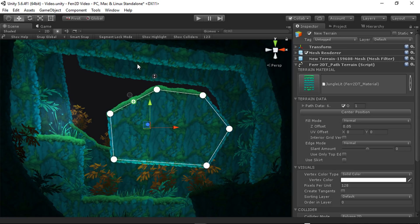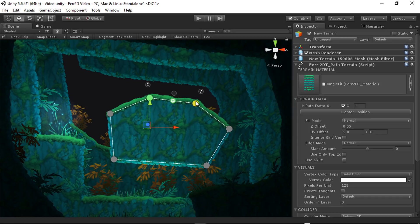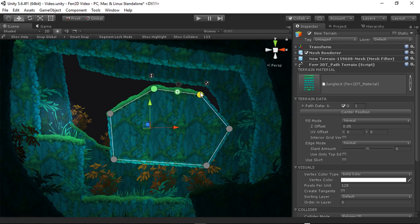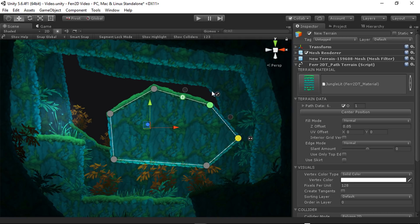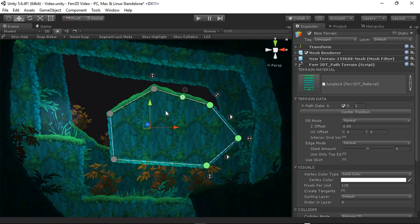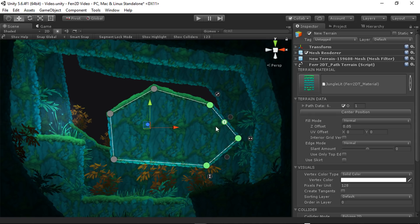You can also do this with multiple control points at the same time. You can see here, if you just drag select, then you can scale both of them at the same time. Or if you have more than one edge selected, you can change both of these at the same time. Or you can reset them all at the same time.